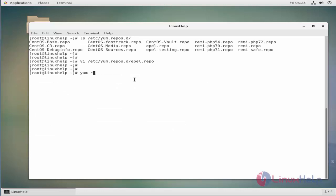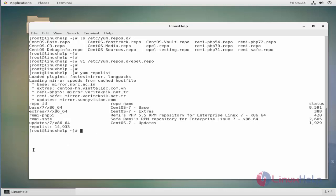Now let's check the repo list. So if you see here there is no EPEL repository available here.